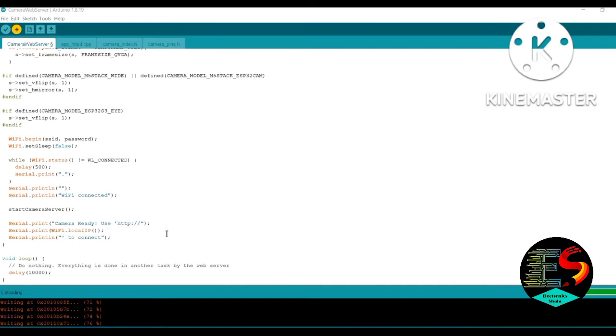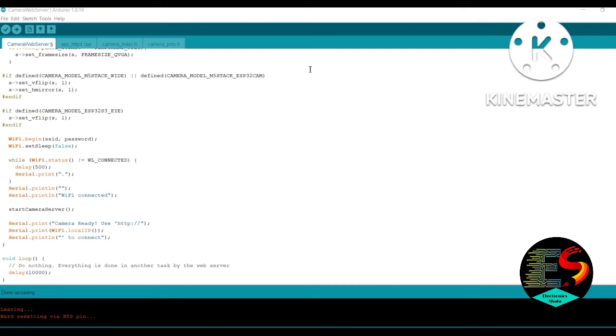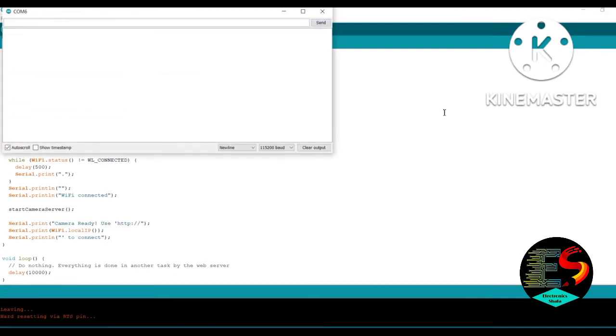When the code is uploaded, go to the serial monitor. Remove the jumper wire from GPIO zero and ground. Press the reset button.